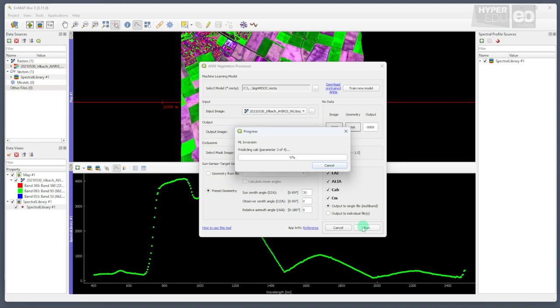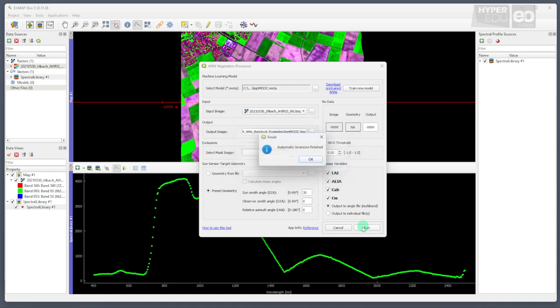Depending on the computational power of your machine, the application of the model may take a while, but of course, not as long as the training.